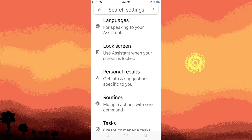Scroll down until you find the Devices section and tap on it. You should see a list of devices associated with your Google account. Choose the Android device on which you want to enable ambient mode.